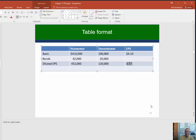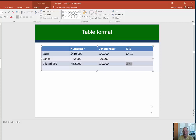Once we put three different securities in the table, this table format is really going to help you out. I mentioned we would also talk briefly about preferred shares.